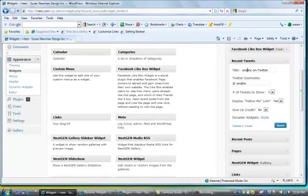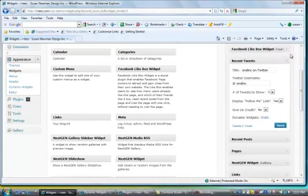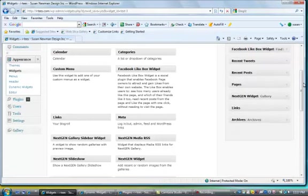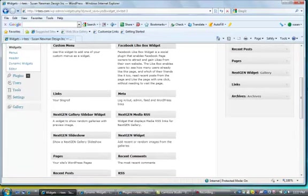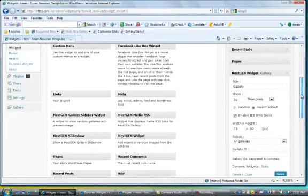It's very simple, you just put in what you want the headline to say, what your Twitter handle is, how many tweets you want to be shown and save it. And let's see, next we're going to go over the gallery widget which is pretty simple.